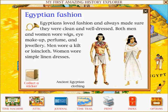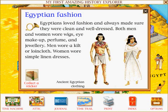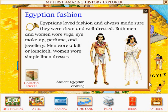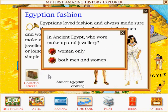Egyptian fashion: Egyptians loved fashion and always made sure they were clean and well-dressed. Both men and women wore wigs, eye makeup, perfume, and jewellery. Men wore a kilt or loincloth. Women wore simple linen dresses. In Ancient Egypt, who wore make-up and jewellery? Both men and women.